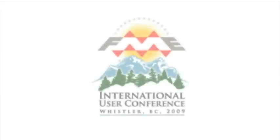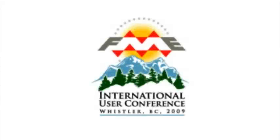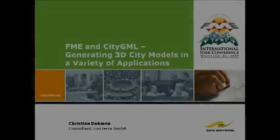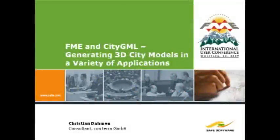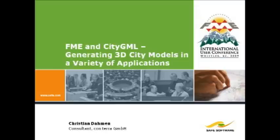SAFE Software is pleased to present the 2009 FME International User Conference. This session is presented by Christian Damon of Conterra GmbH. Christian first started using FME four years ago when he dealt with an implementation of a prototype writer for CityGML documents.